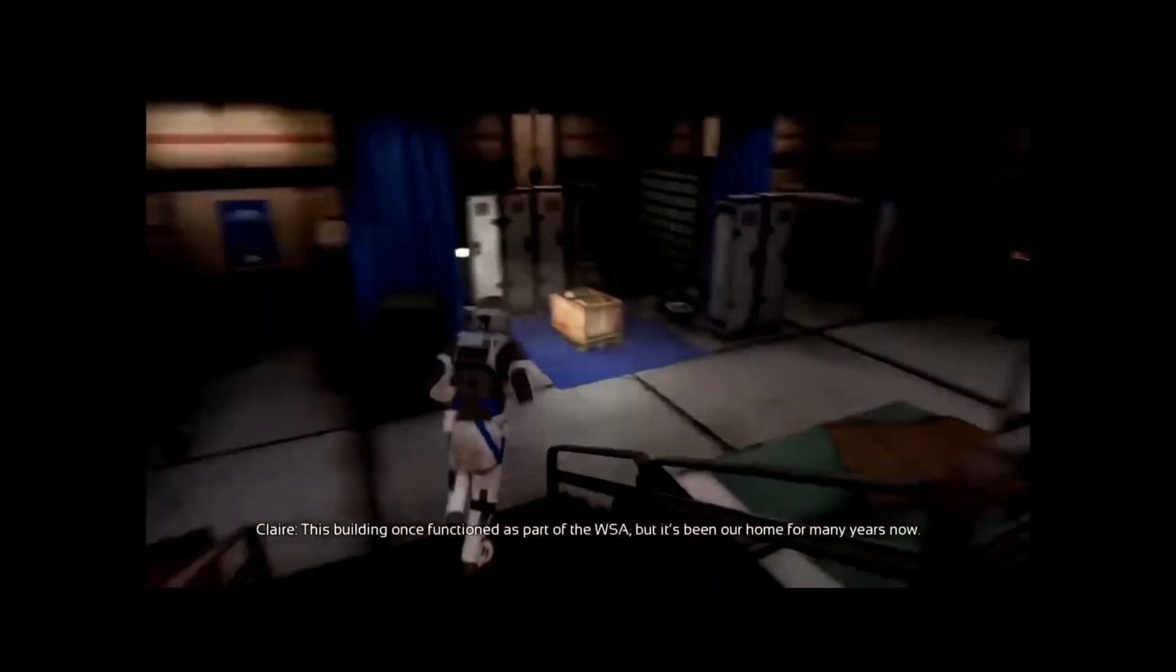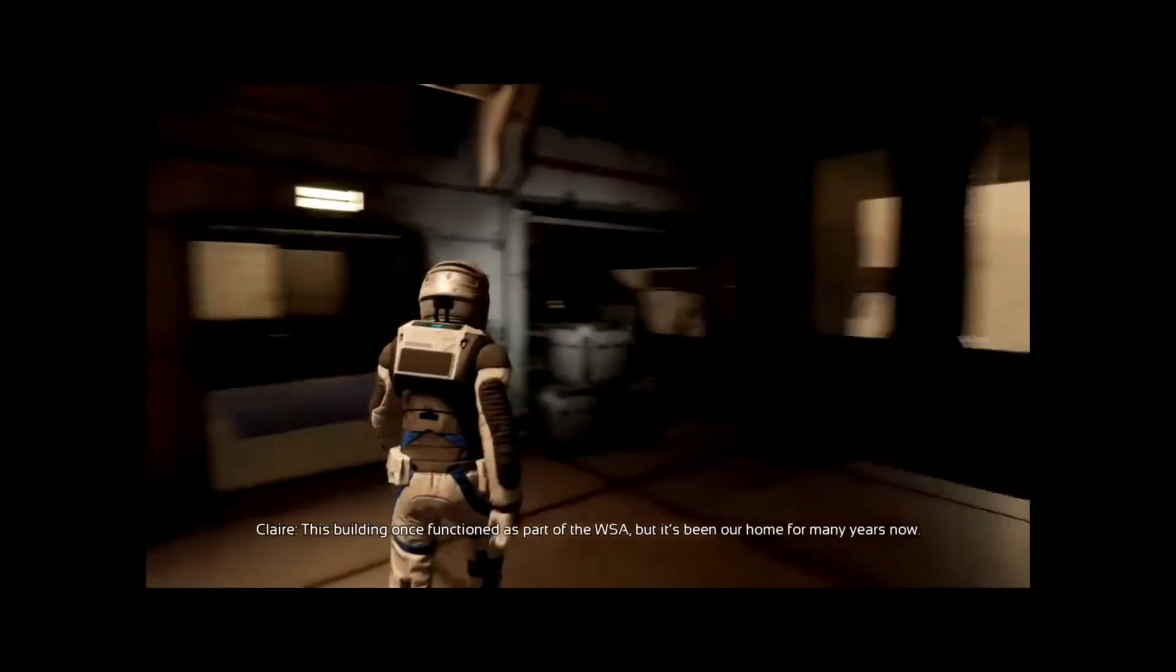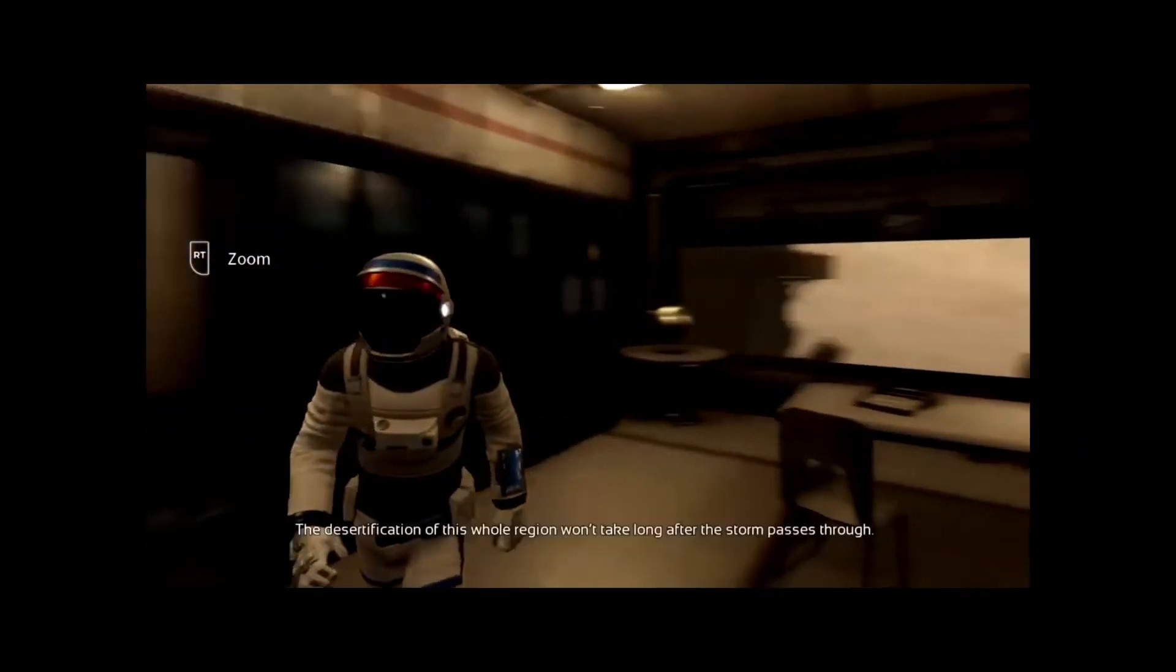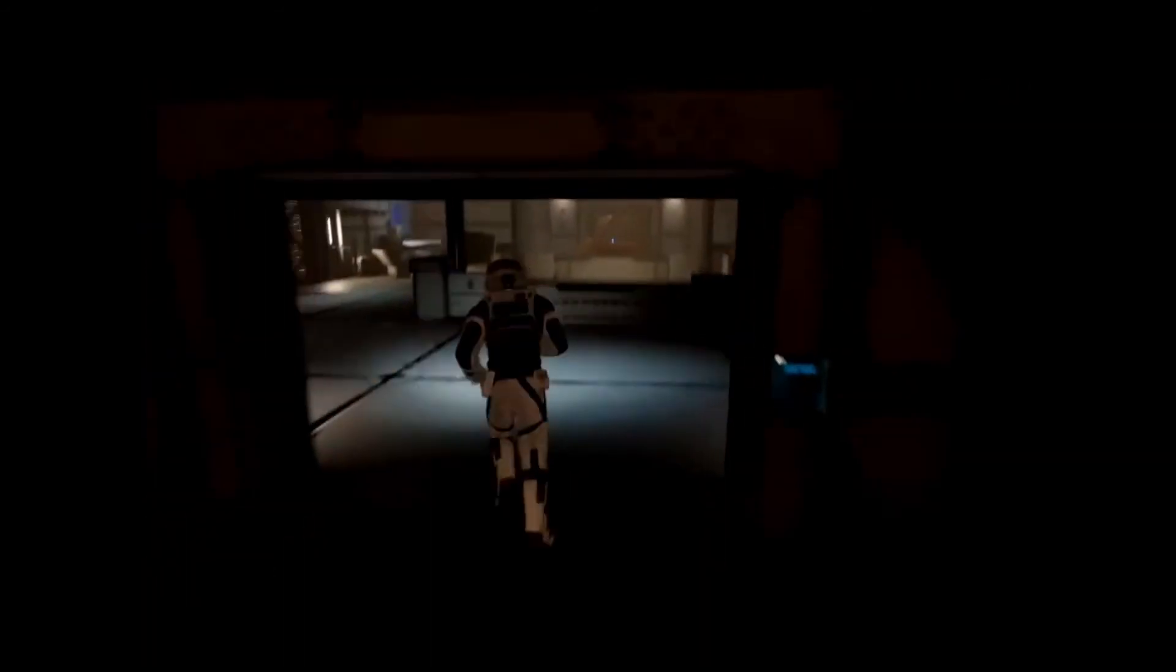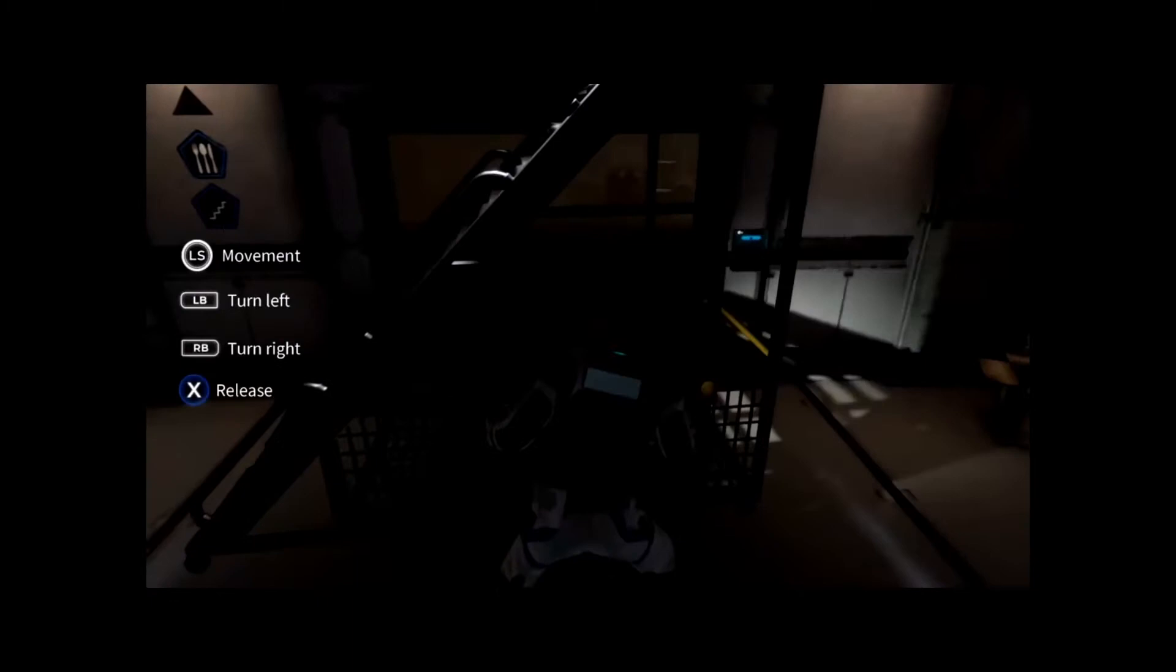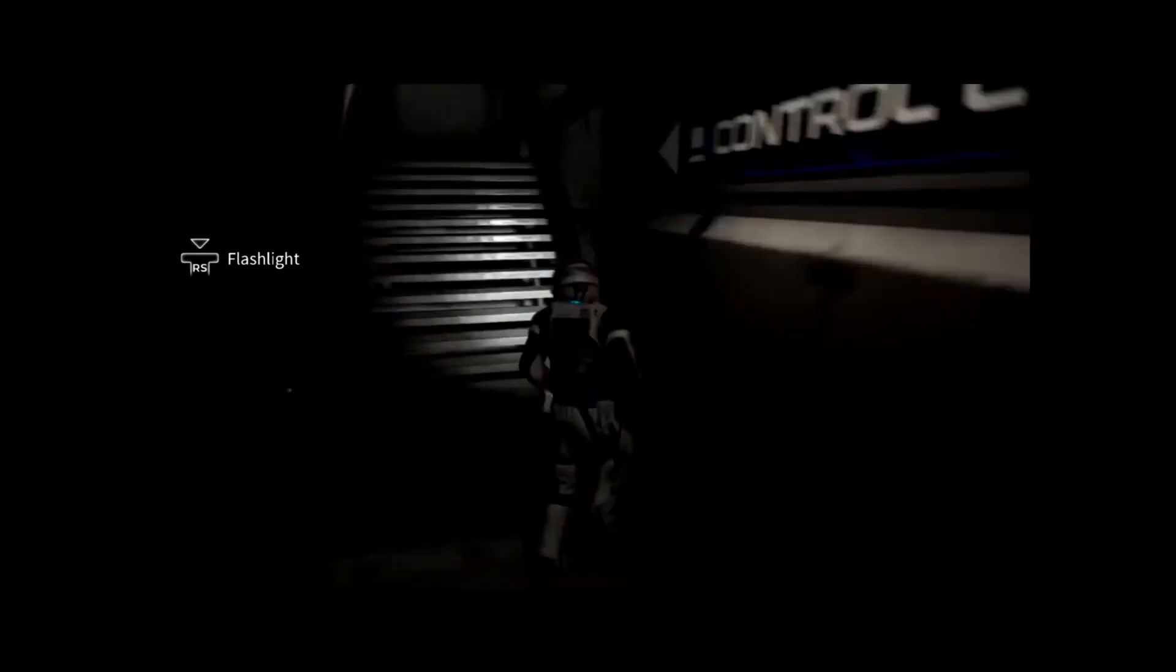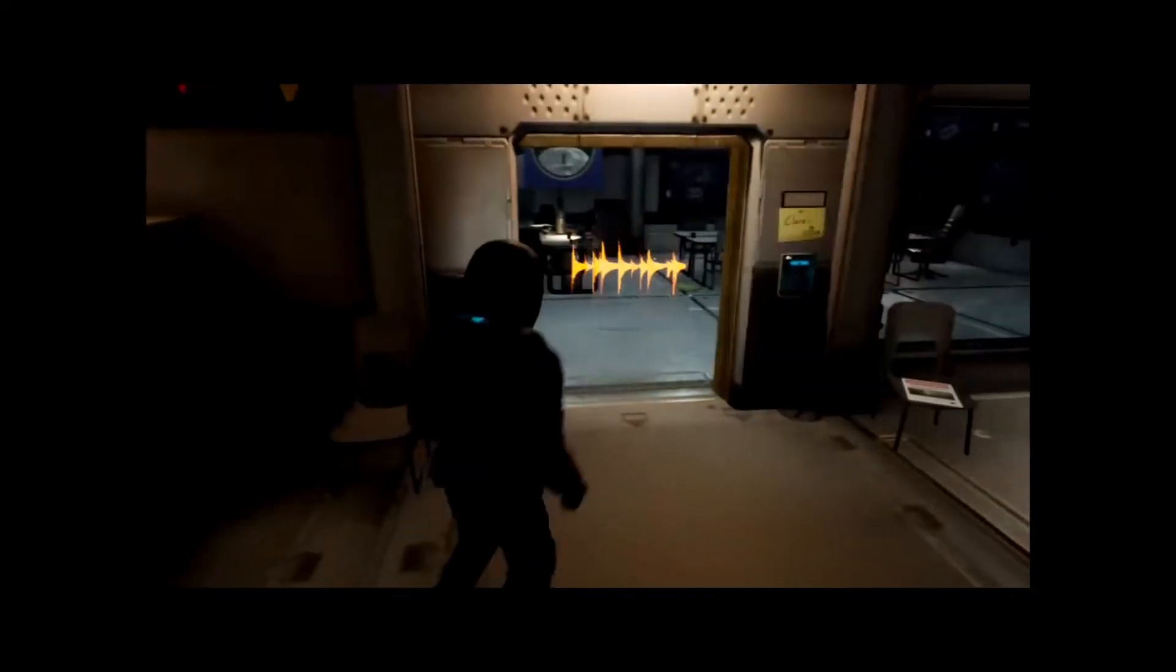This building once functioned as part of the WSA, but it's been our home for many years now. I still can't believe you'll be leaving here for good soon. But the desertification of this whole region won't take long after the storm passes through. You're looking for the control center. Oh, is that a laser gun?